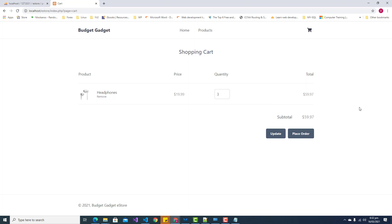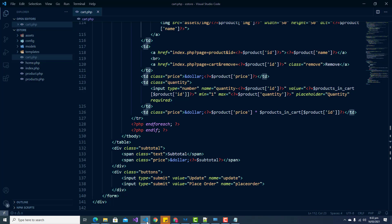Now we need to create our place order page that will allow us to fulfill our order once we are done adding items to our shopping cart. We'll create a file called placeorder.php.